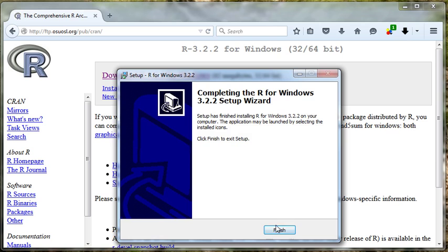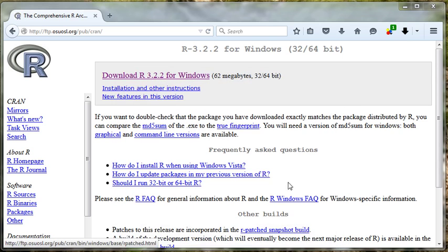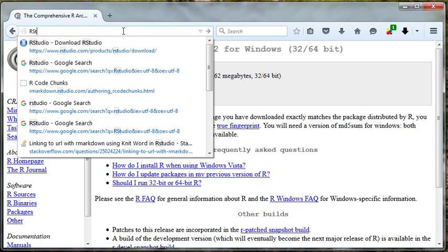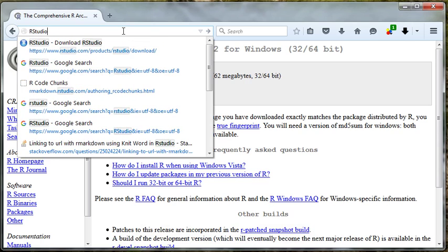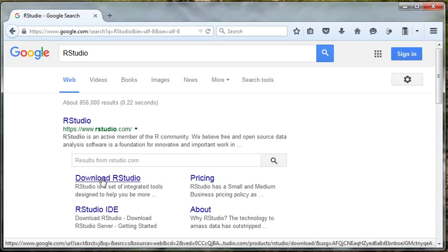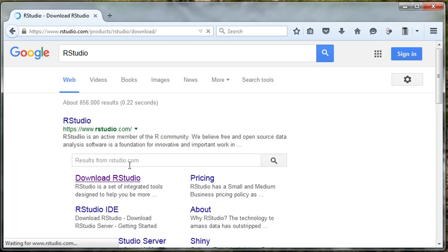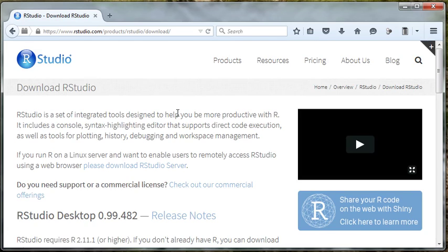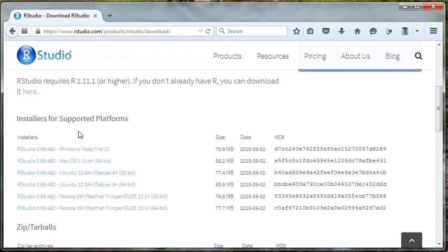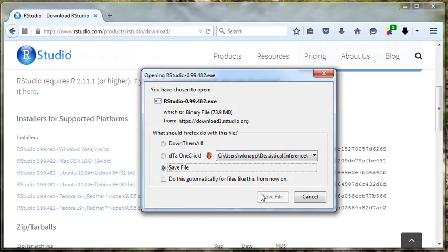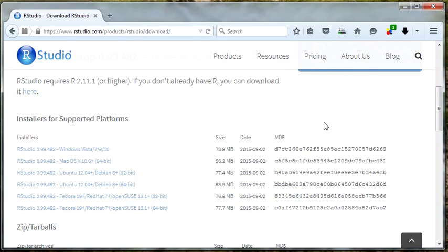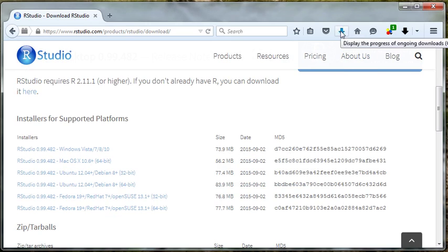So R is finished. Now let's Google RStudio. Here it is. As we want to download it, I'm on Windows, so let's look for a Windows release. There we go, Windows. Save the file. It's going to take a little while to download this puppy. Then we're going to install it.